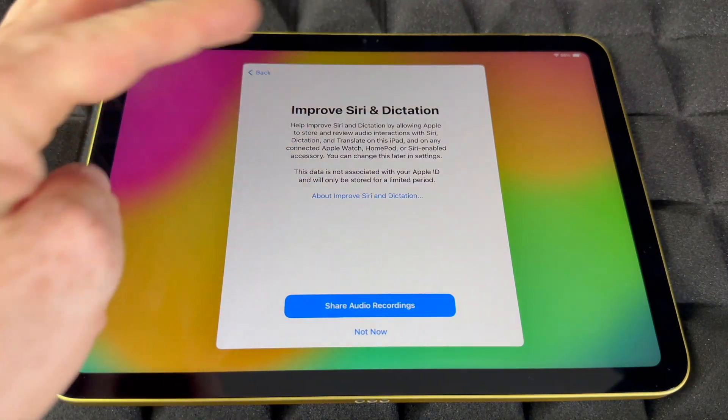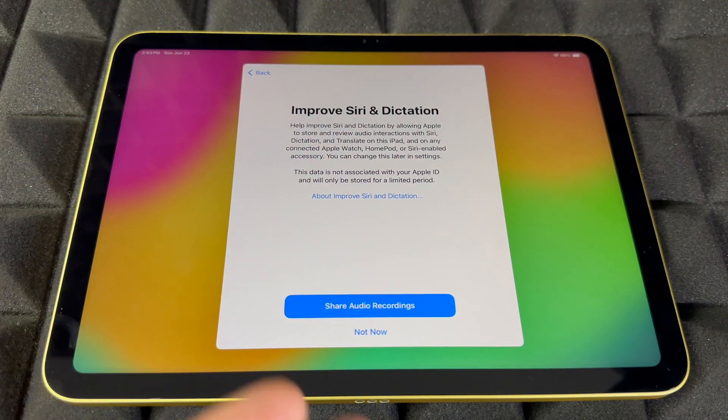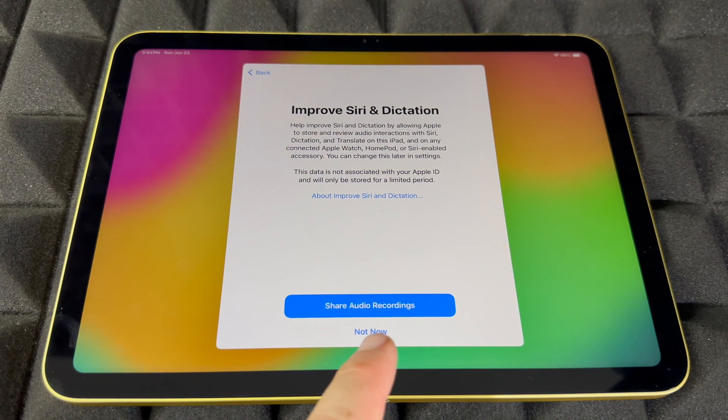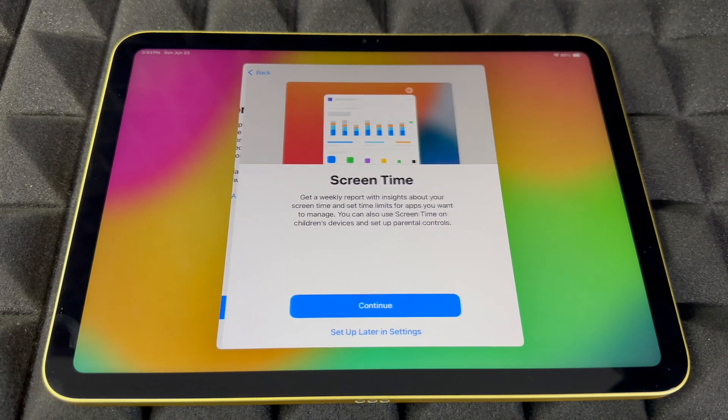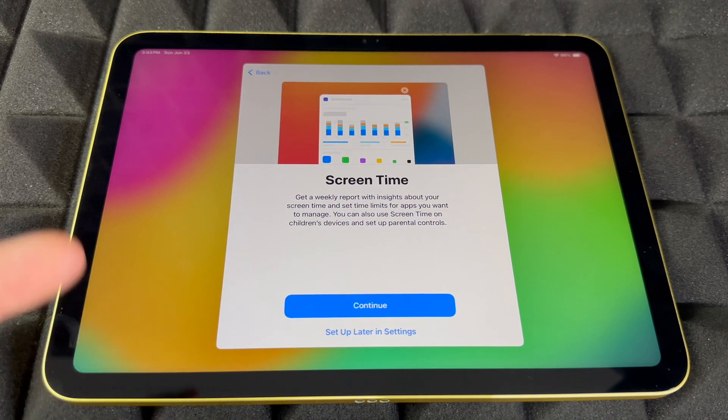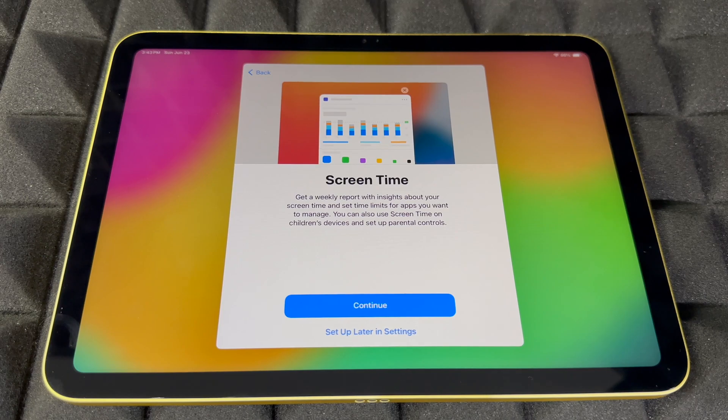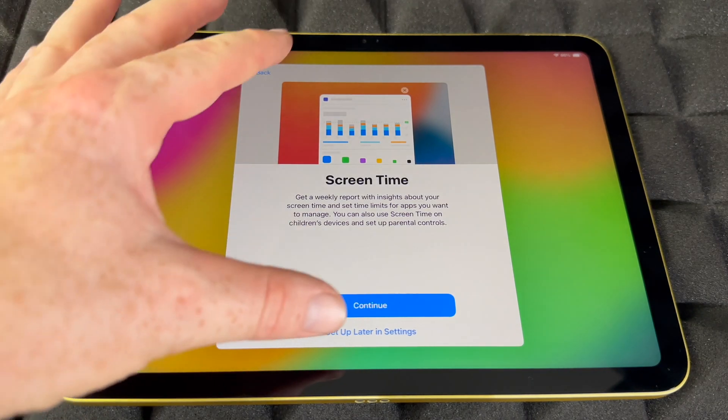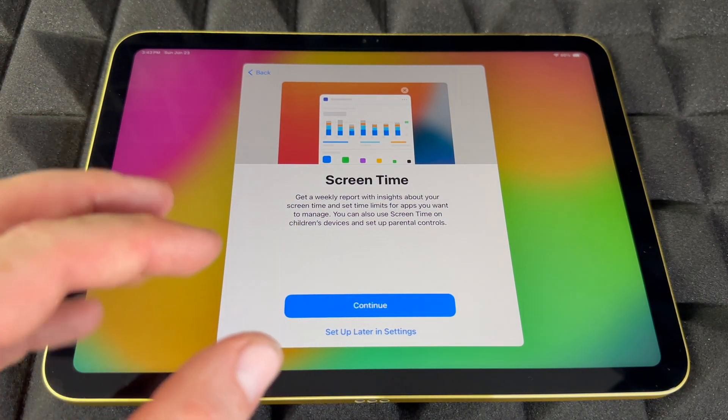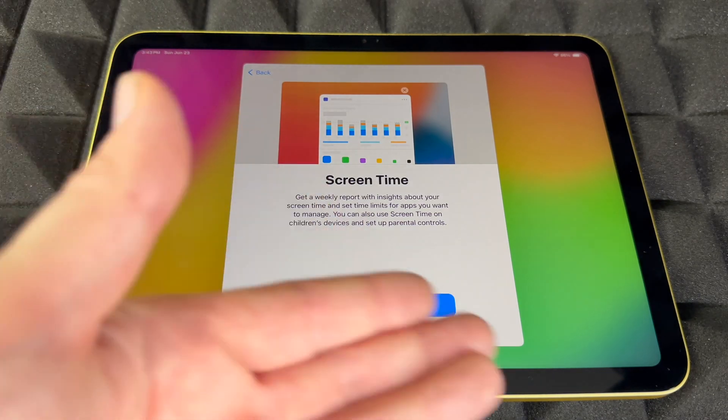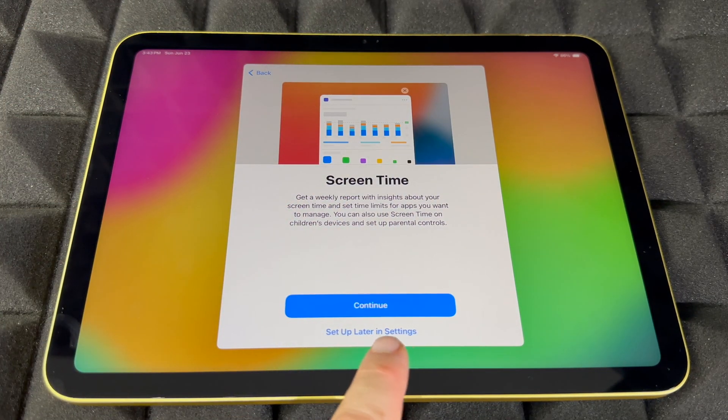You can share your audio recordings or not. A lot of people choose not now. Screen Time is something I think is mostly for kids because you can add restrictions. For an adult, you probably don't care. You can skip this part and set up later.